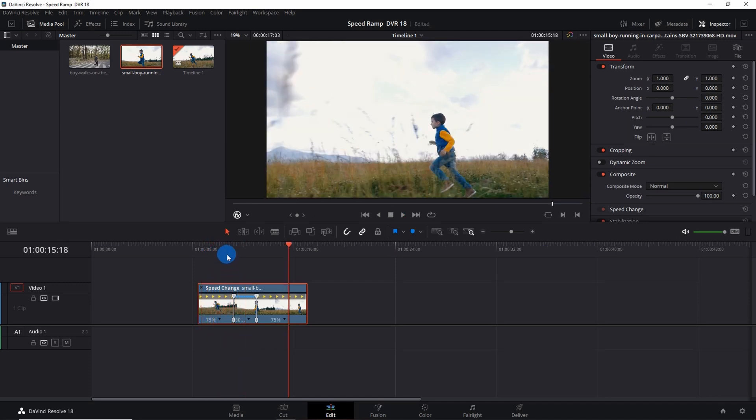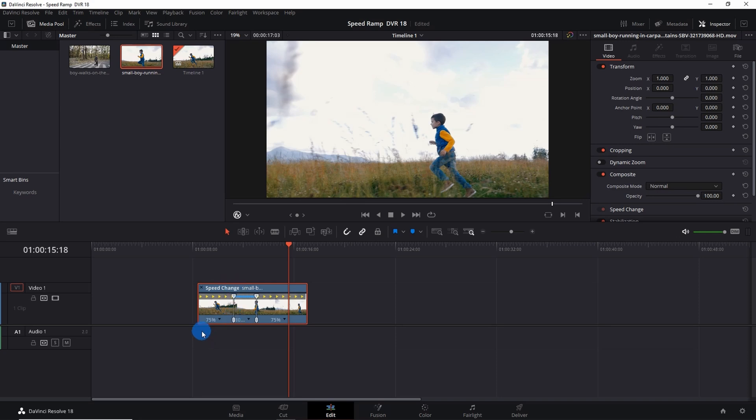If you have noticed, the change in the speed is not fluid. That is, the speed of the video changes suddenly when it crosses the speed points. We can notice this visibly that here the video is running at 75% of speed and then it suddenly changes to 800%.